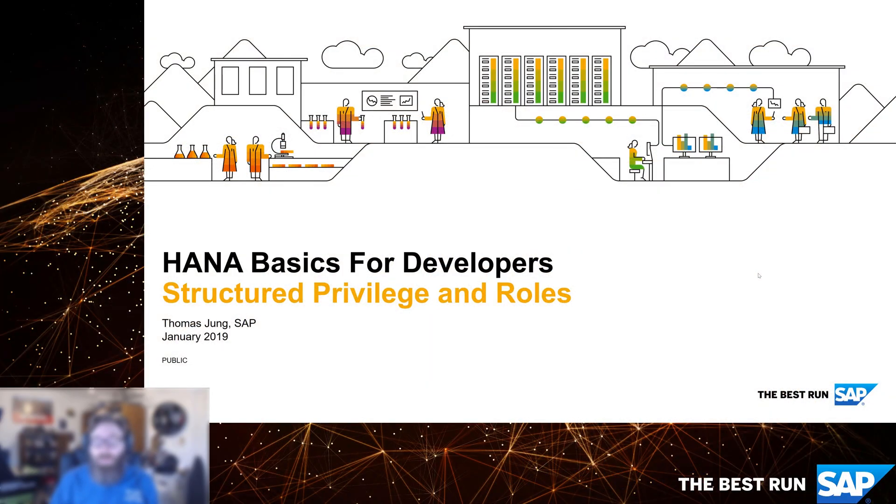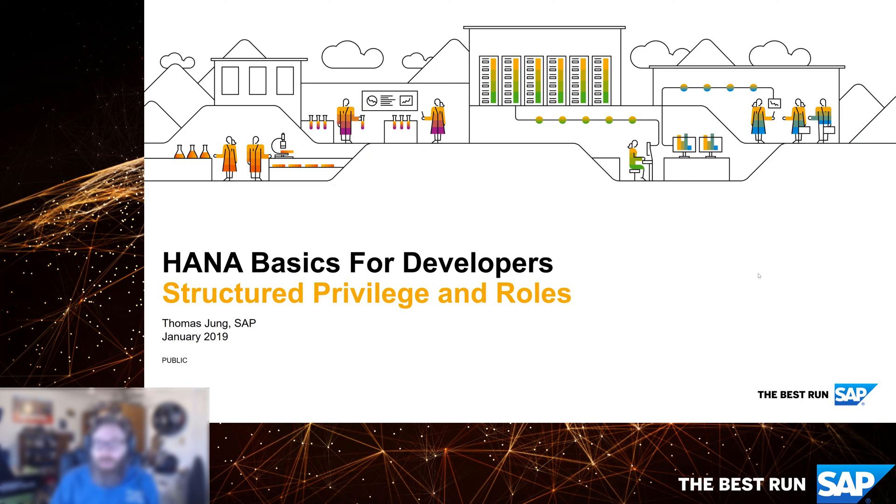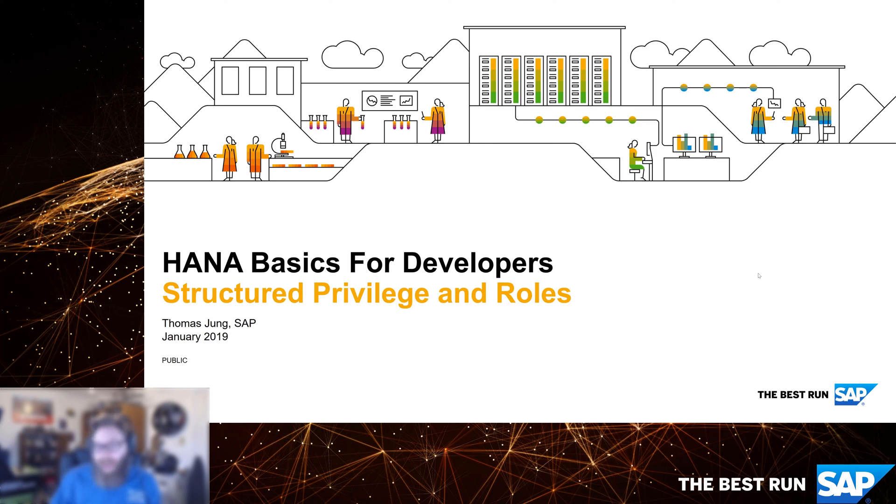Welcome back to HANA Basics for Developers. In our previous video, we created tables and a view using SQL DDL. At the end, we saw how by using Structured Privilege Check in the view definition, we could apply extra layers of security and do row-level security. We left that half-finished because we simply couldn't access the view. We got not authorized, even the technical user could not access the view.